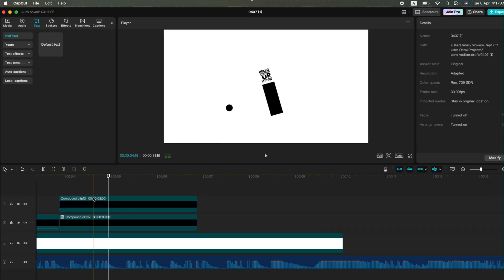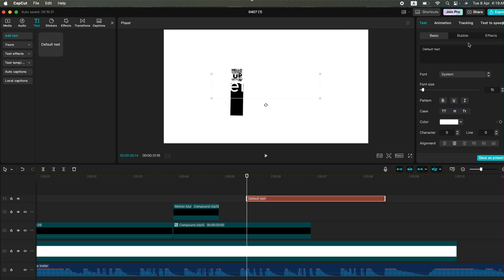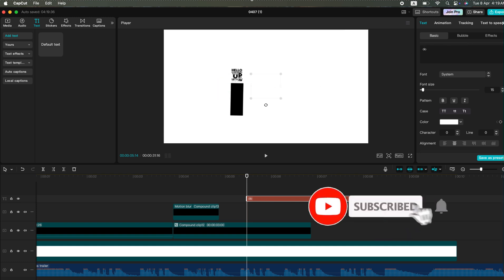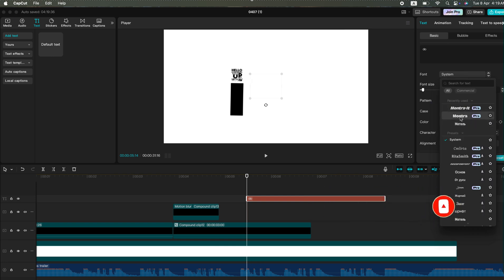Finally, add the last text layer, and with that we're done with the animations. Thanks so much for following along. Don't forget to like, subscribe, and stay tuned for more editing tips. Thanks so much for watching. Bye.